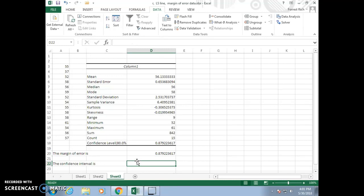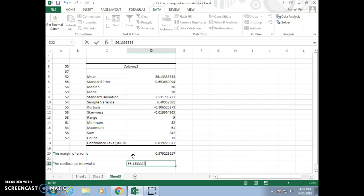Your confidence interval would be the sample mean plus or minus this margin of error. At the top here you can see the sample mean — 56.13 repeating — plus or minus the margin of error. And that's your confidence interval. Thank you.